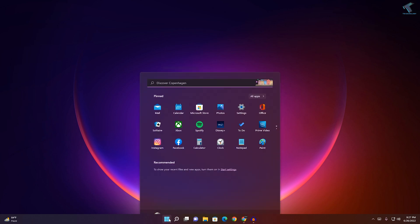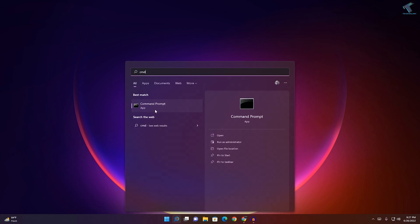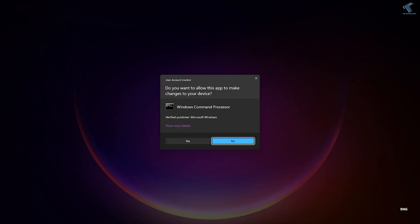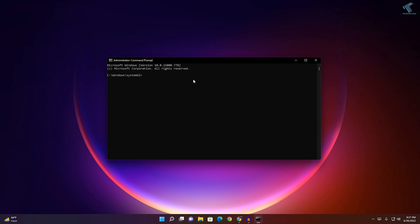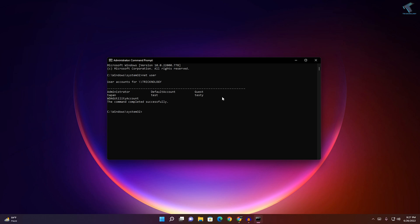The last method: go to your Start menu or search and type 'cmd'. Right-click on Command Prompt and click Run as Administrator, then click Yes. Type the command 'net user' and press Enter to see all your user accounts. To change the password for a user like Tappan, type: net user Tappan [newpassword] — for example, 'net user Tappan 123' — then press Enter and it will change the password.